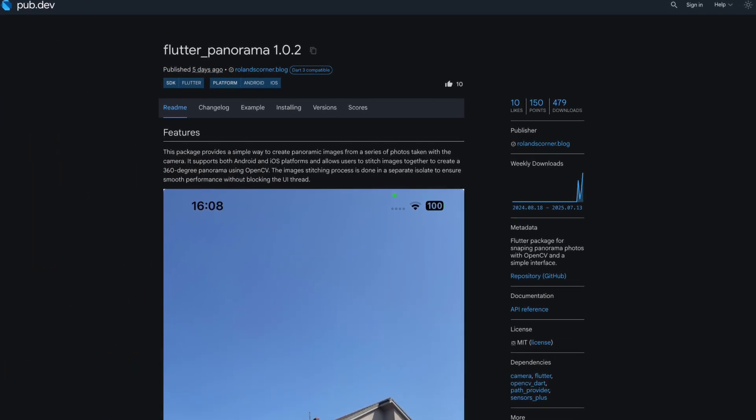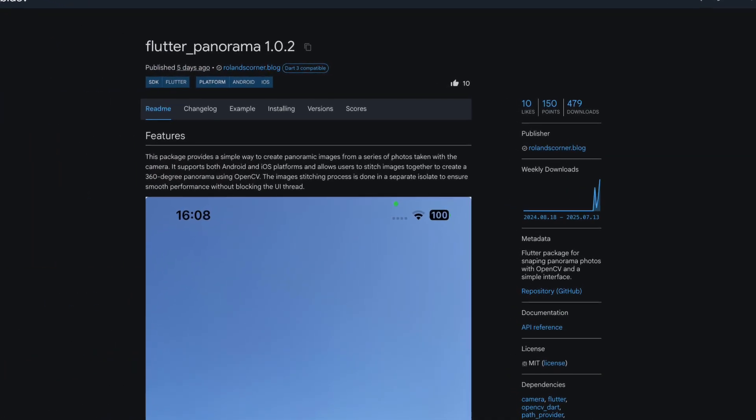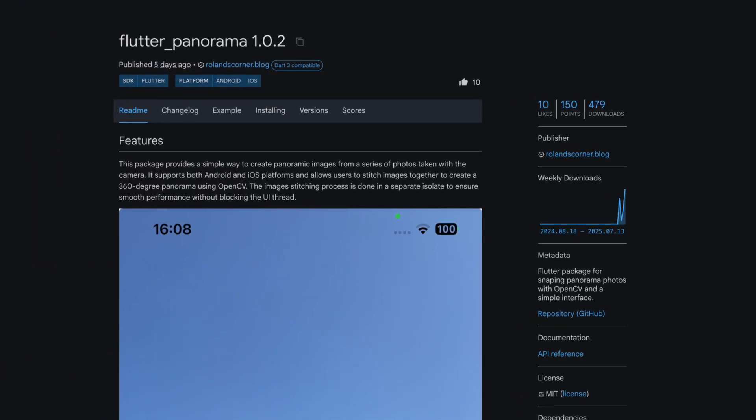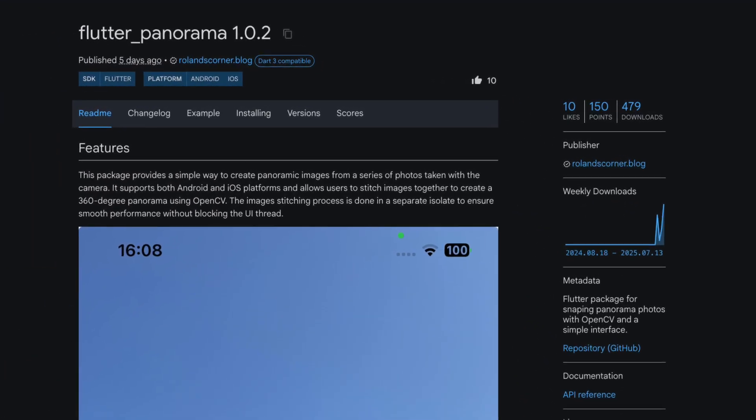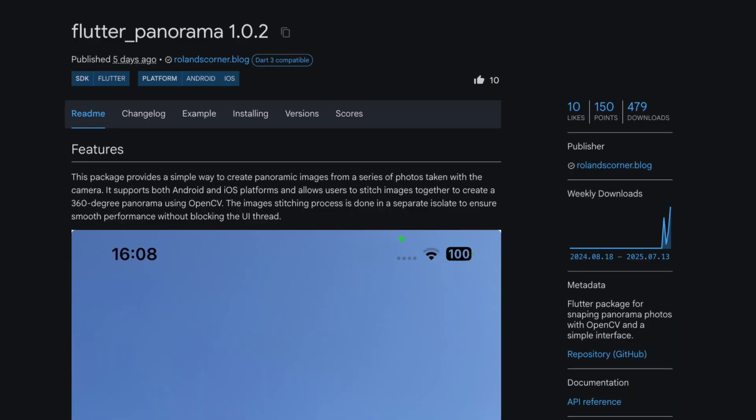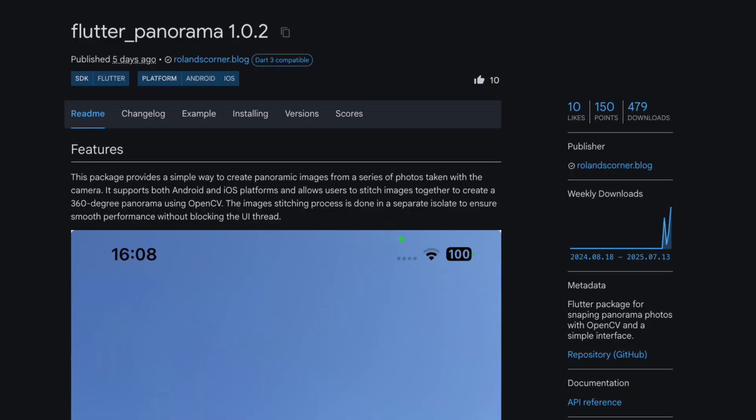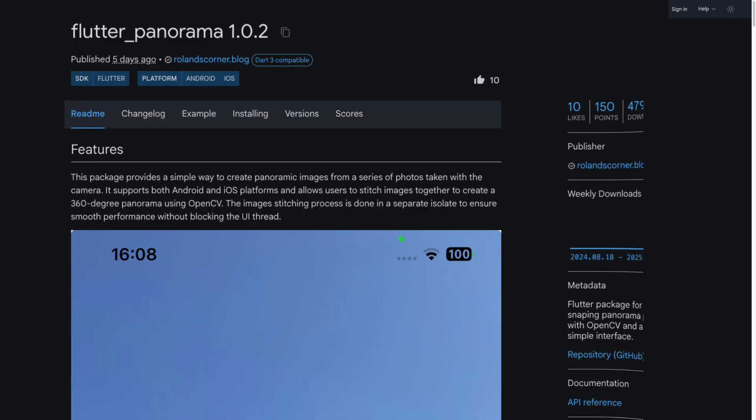Number 6 is Flutter Panorama, a Flutter package for capturing panorama photos with OpenCV through a simple interface.